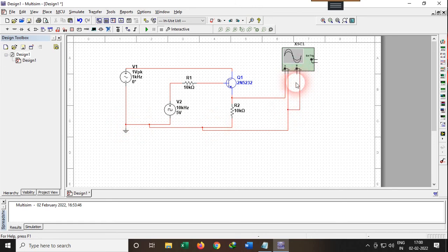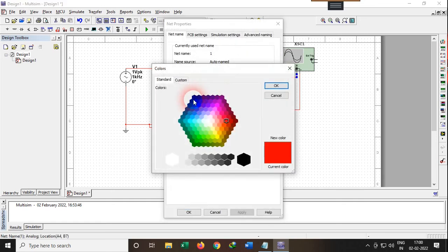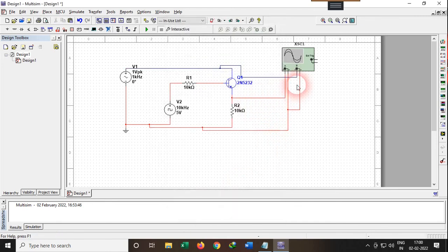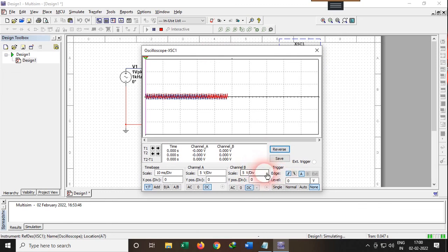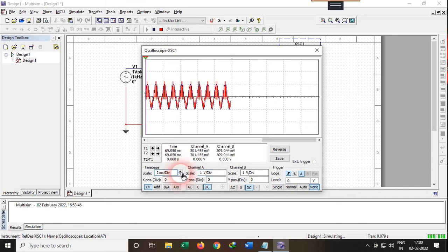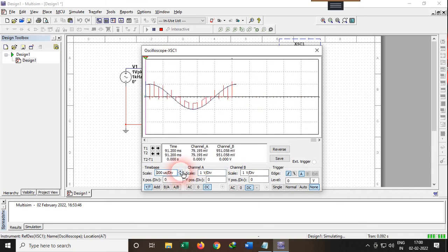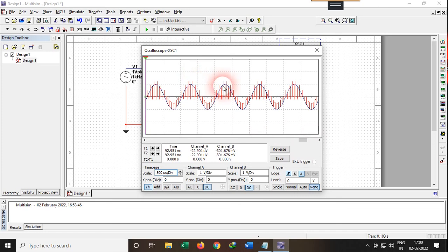Now I'll connect the oscilloscope to check the output. The negative part of the oscilloscope is connected to ground, and the channel B probe I'll connect to take the input signal. I'll change the color of the input signal to violet so it's easier to distinguish. Now we're going to check the output — I'll adjust the voltage division and time division, and run the simulation.